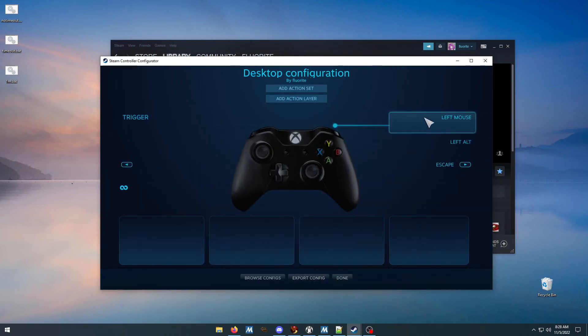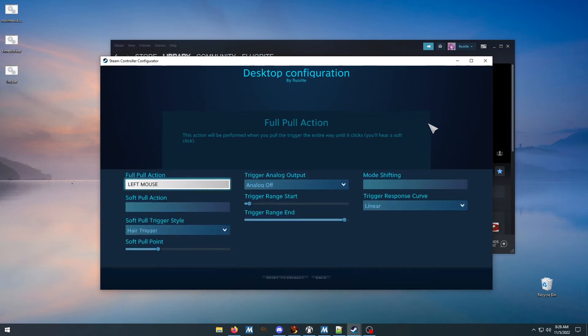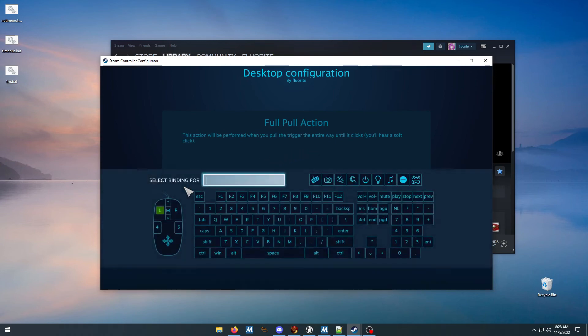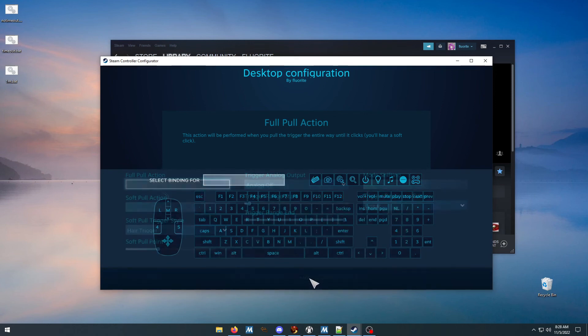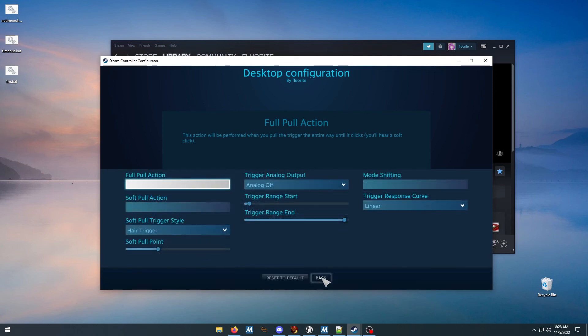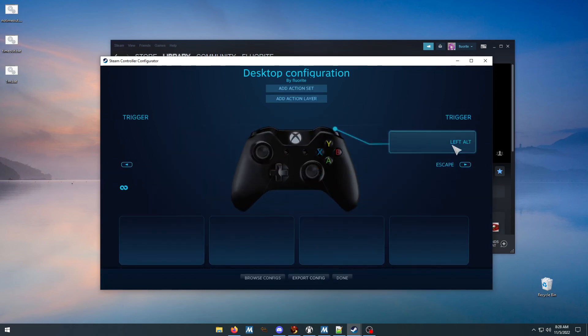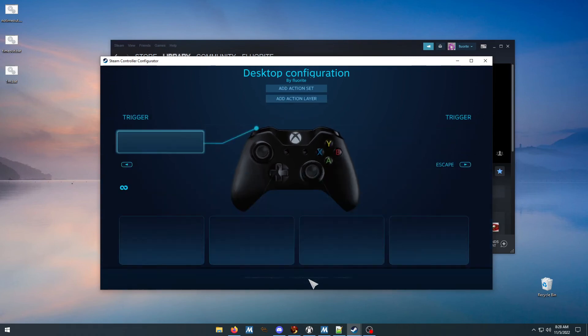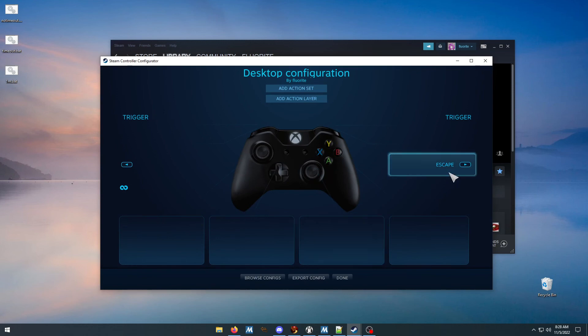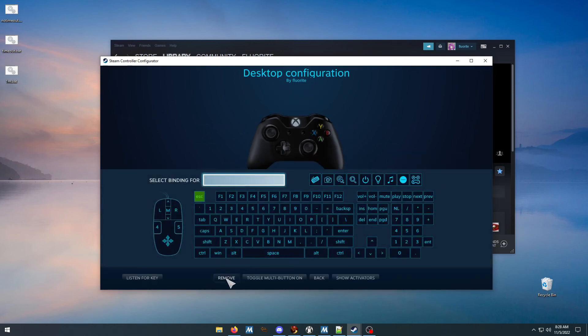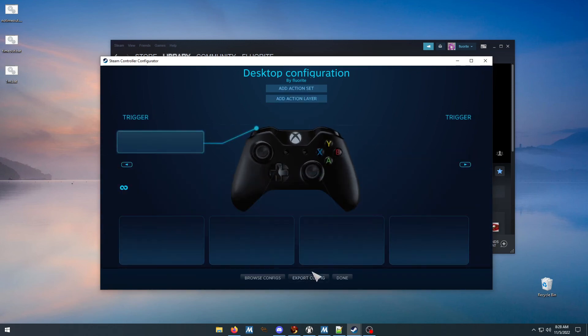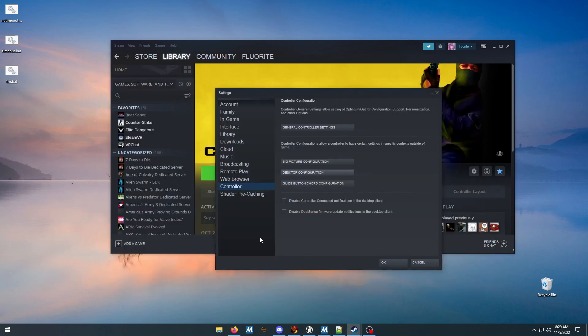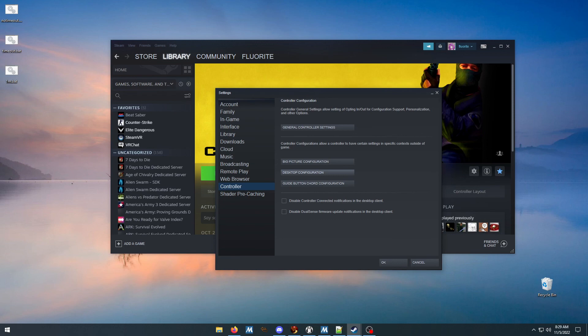For this over here, same thing - 'Full Pull Action', you want to click that and then click 'remove', 'back'. This I believe is the bumper - the start button - so 'remove', 'back', and then you're done. Now it should work. Yeah, that's pretty much it. Sorry about the dog, he's being a little crybaby right now. Alright, thanks for watching.